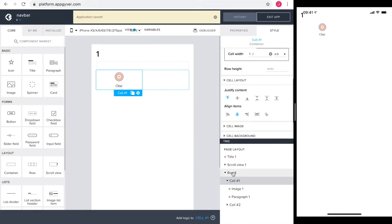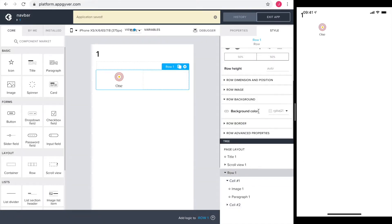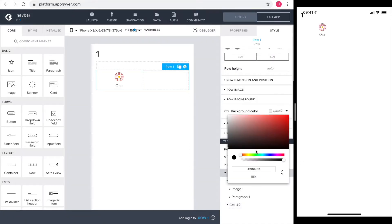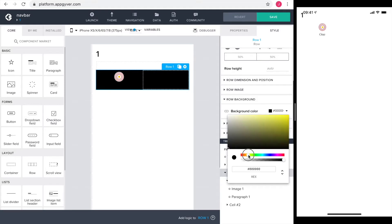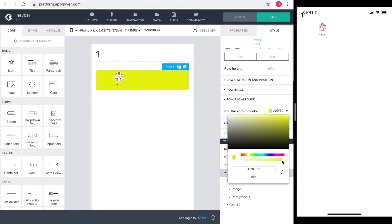The elements should be in the middle of the cell, so I change the layout to center. The navbar should have a distinct color, so I go into the row and set the background to a nice yellow.